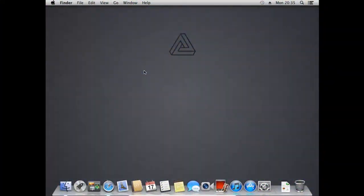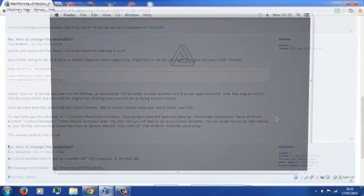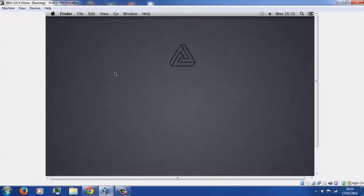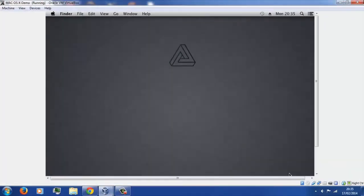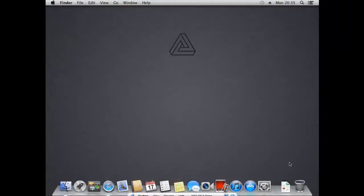Hello everyone, today I'm going to be doing a tutorial on how to change the screen resolution so it's full screen when you have installed Mac OS Mountain Lion on VirtualBox. As you can probably see, when you first go ahead and install it, you'll notice you'll have these black bars at the side because the screen resolution isn't optimised and isn't full.